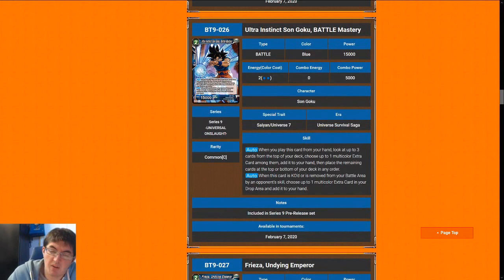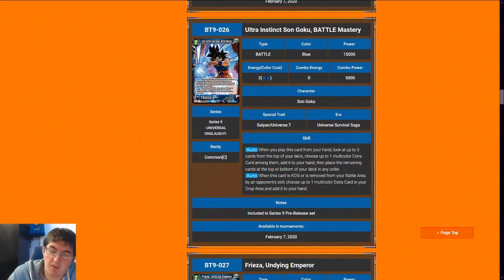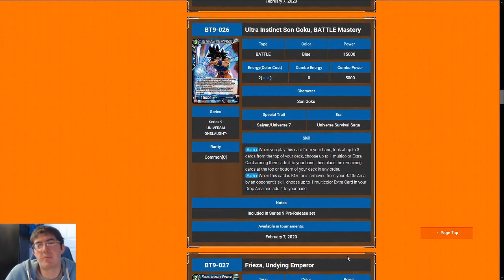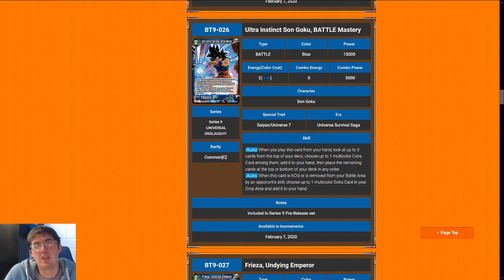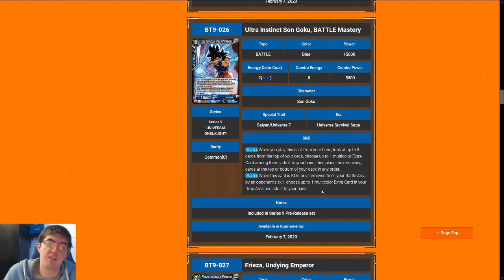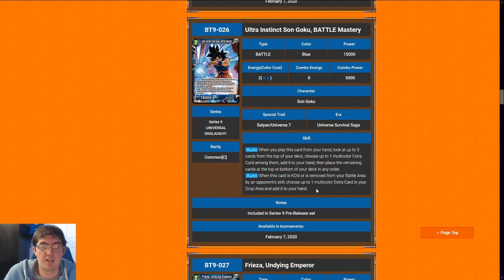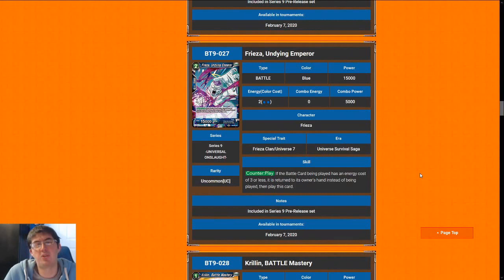Next up is UI Goku Battle Mastery. It is a two cost 15k. When you play it, you look at the top three cards of your deck and choose a multicolor extra card and put it in your hand. Spoiler alert, those are all really high rarity cards. You're not going to have hardly any targets for this card in your sealed pool and even in draft. The standard pre-release pool is going to have anywhere between zero to two red-blue multicolor extra cards. So good luck with that. This is basically a two cost 15k vanilla, which is an okay rate. So that's why we're going to give Goku a five.